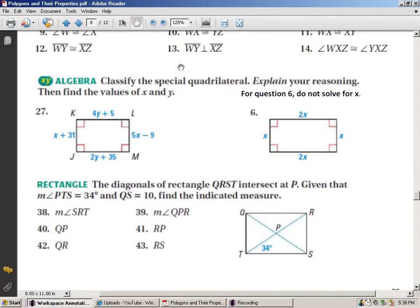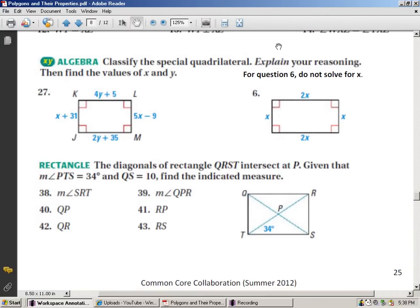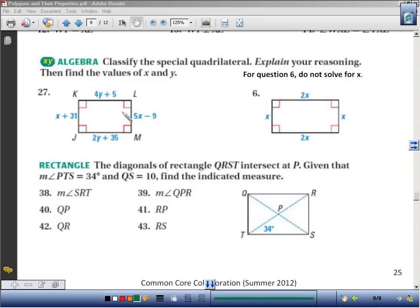We're on page 25, properties of rectangles. Classify this special quadrilateral and explain your reasoning, then find the values of x and y. If you have four right angles, you've got a rectangle. If you also have four congruent sides, it would be a square. Set up equations using the fact that opposite sides are congruent to solve for x and y. Explain that you have four right angles and that it's a parallelogram.